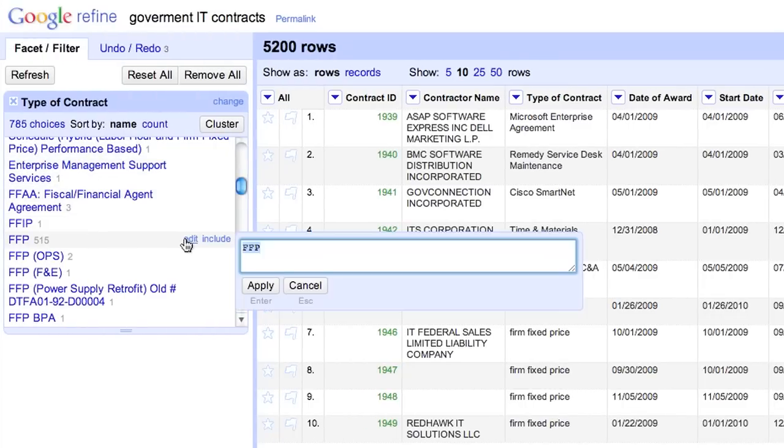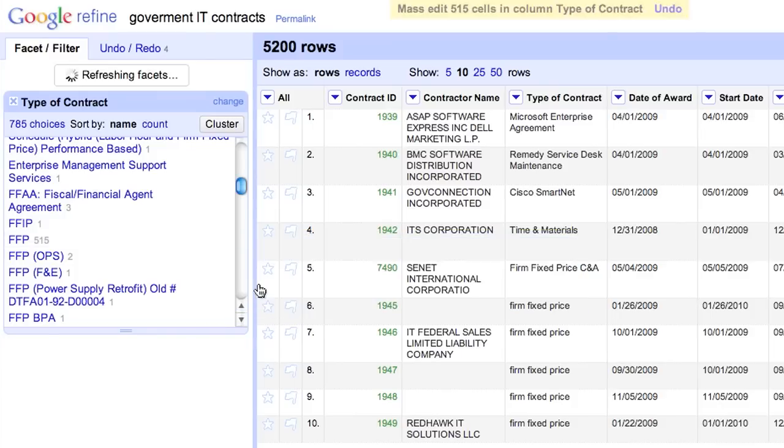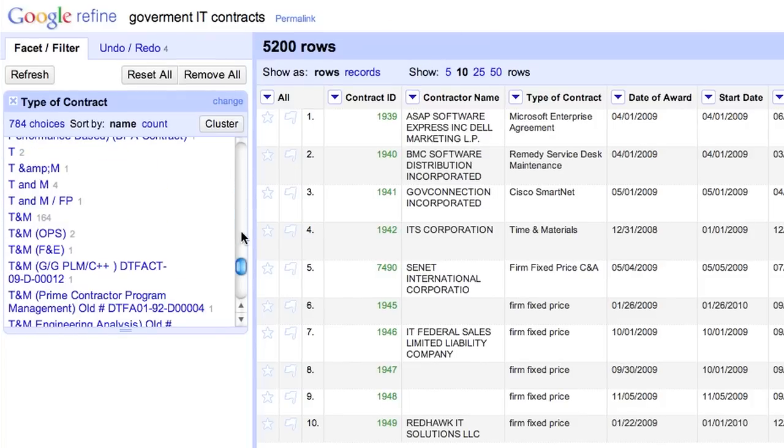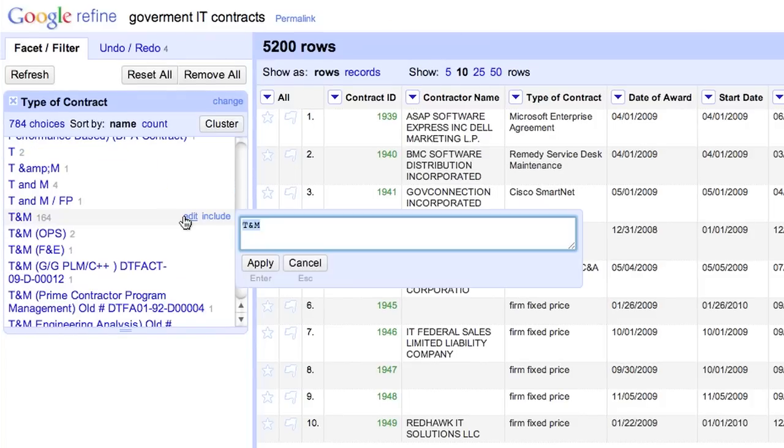We could even rename FFP to Firm Fixed Price. That performed a find and replace operation on 513 cells. And we can also change TNM to Time and Materials, and so forth.